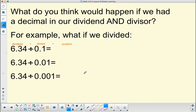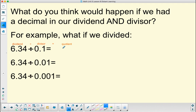Now moving on to our new learning. What do you think would happen if we had a decimal in our dividend and our divisor? Now we have a decimal point right here in our dividend, as well as the decimal in our divisor. Take a moment and think about what you think is going to happen. The digits are still going to shift left — even though they're in the decimal place, they're still going to shift left. So when I divide by one-tenth, each of these digits shifts one place to the left.